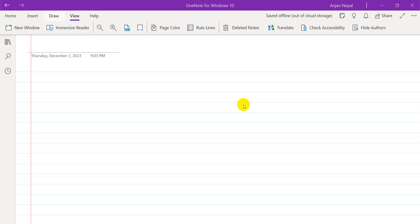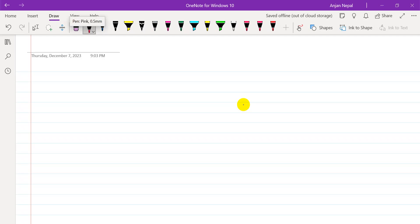Today's topic is condolence — messages of condolence, condolence letters. When someone is dead, when your friend or your relative dies, then you write a condolence letter.